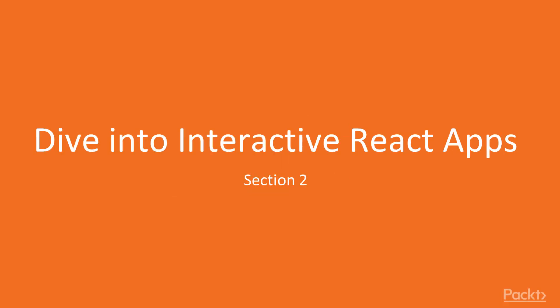Hello and welcome to Section 2, Diving into Interactive React Apps. We will cover handling events, interacting with state, and building our first mini-application.